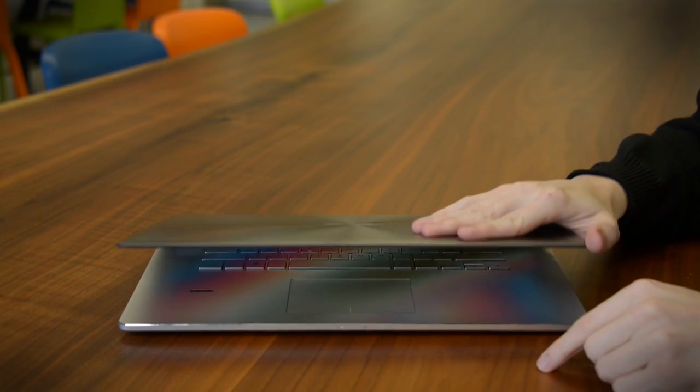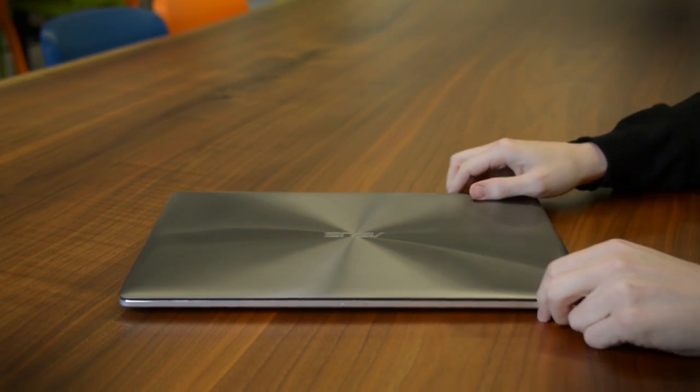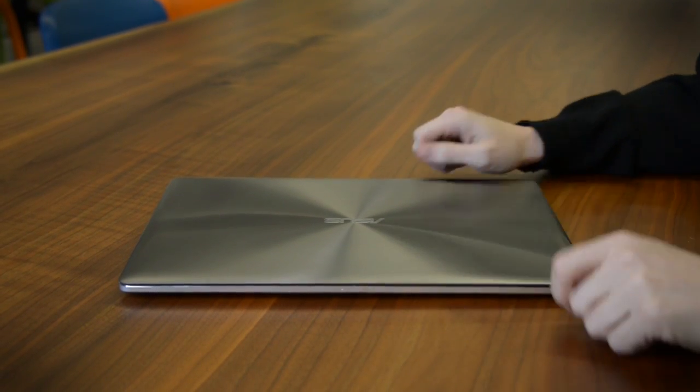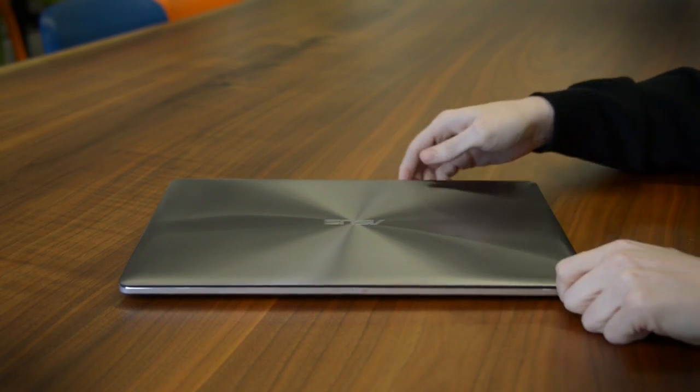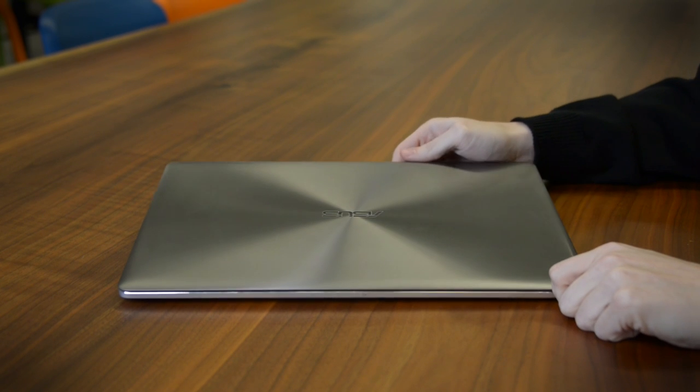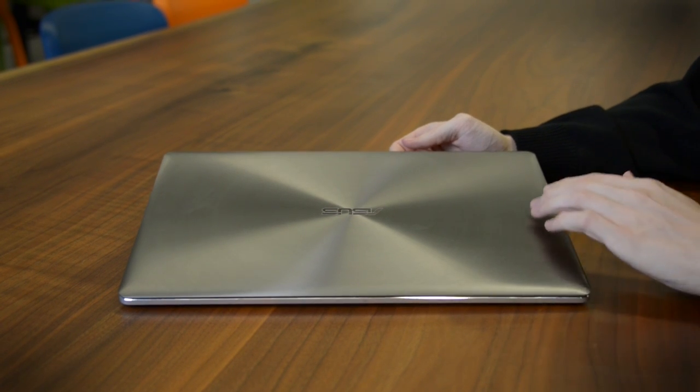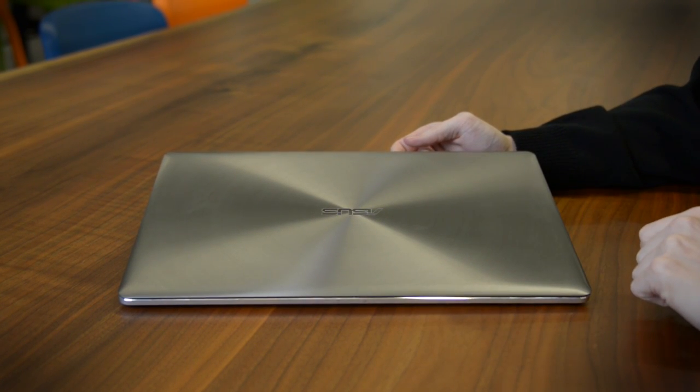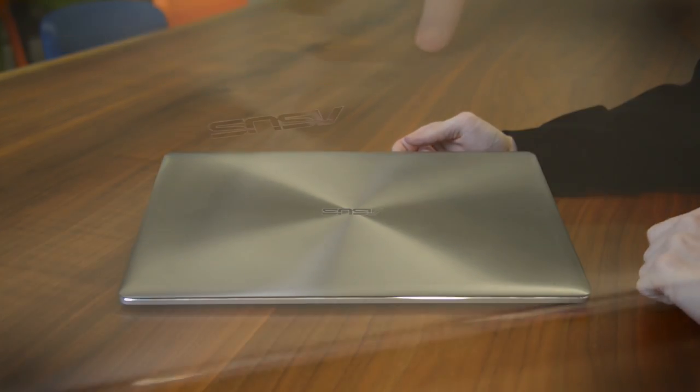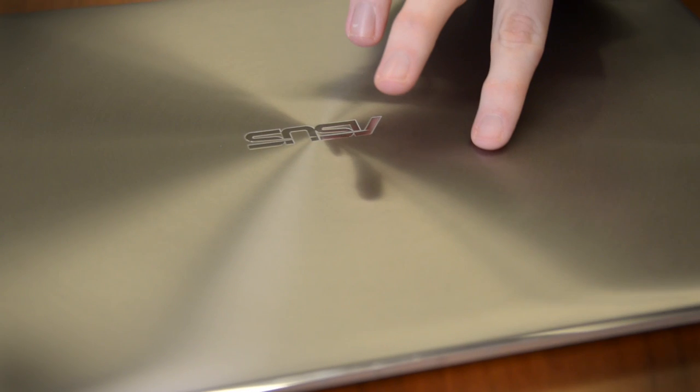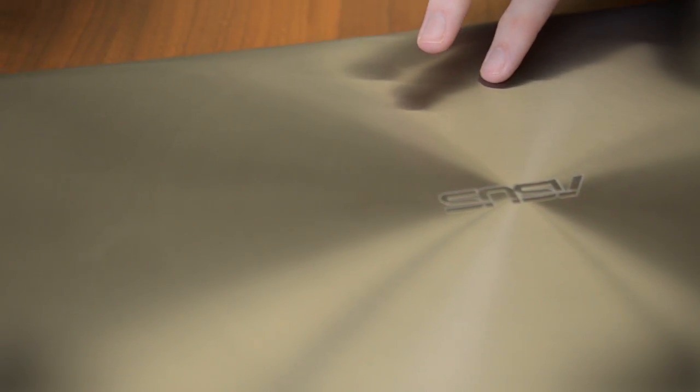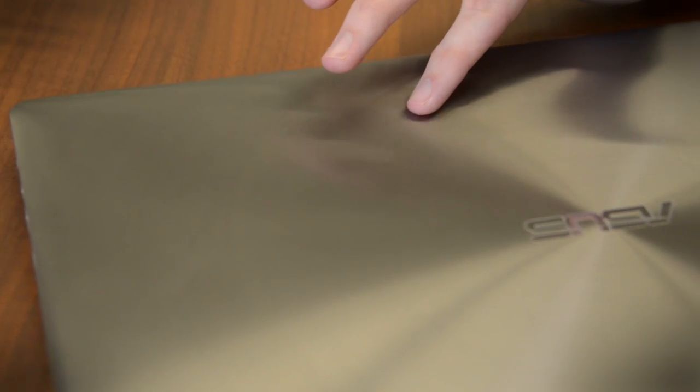The NX500J is a sight to behold as long as you keep the lid closed. It has the unique surfacing that Asus has always used in its ZenBook line, but without the somewhat strange purple hue found in the previous models.